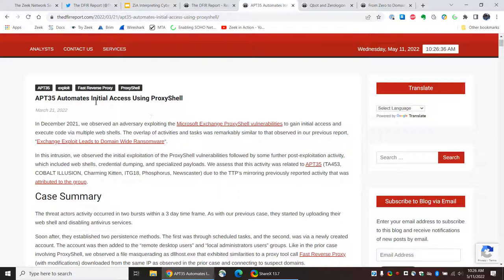So, the next thing we see is a mention of ProxyShell. ProxyShell was a set of vulnerabilities affecting Microsoft Exchange last year, and potentially earlier. And then we see a mention of initial access. So, when I read these reports, I always like to understand how did the intruder first get access to the victim.